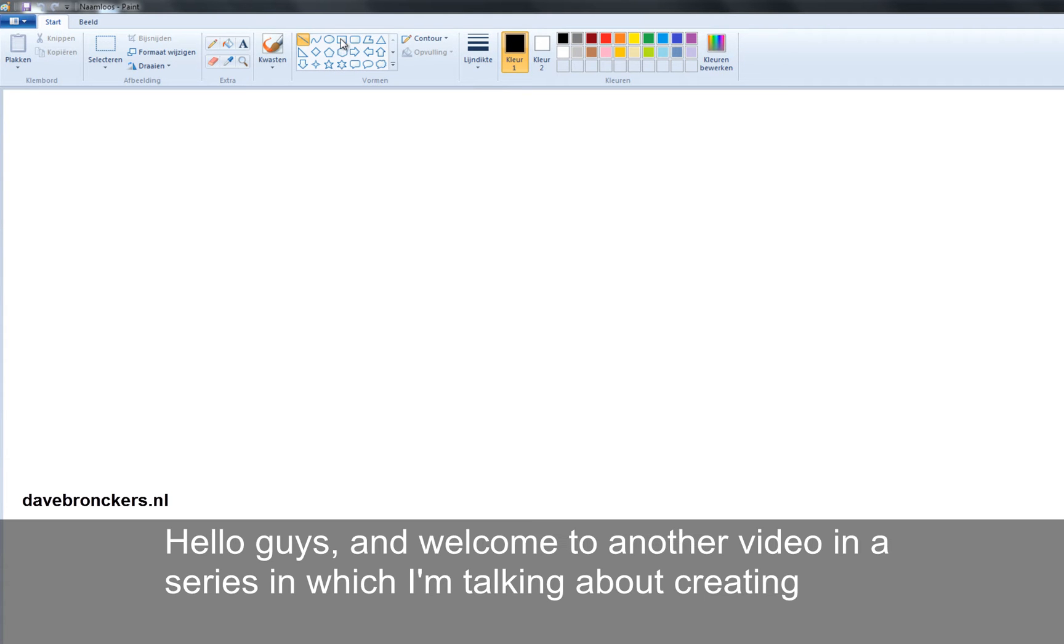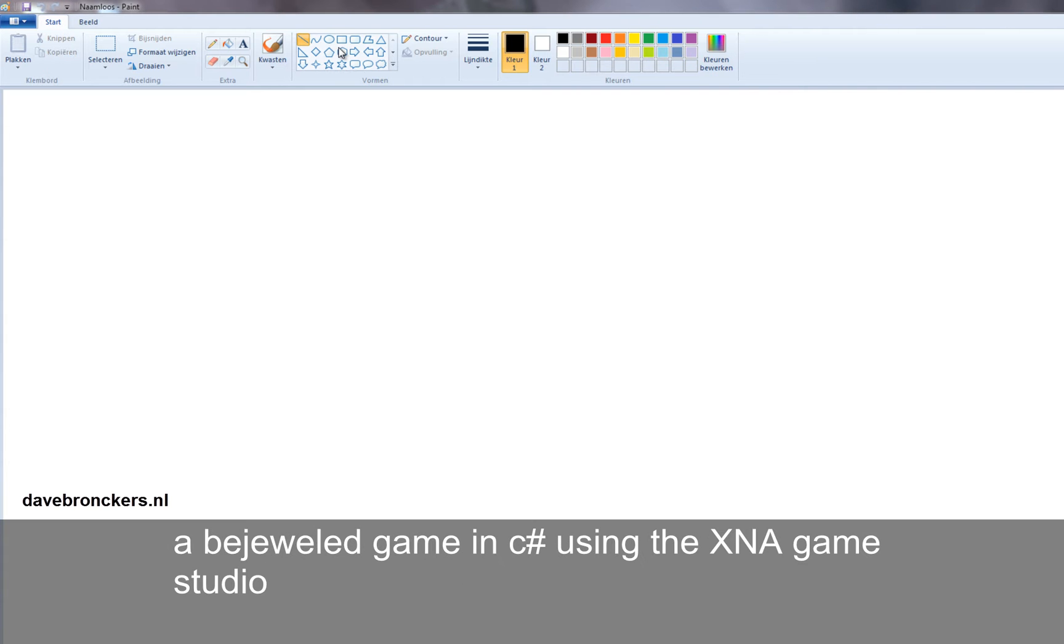Hello guys, and welcome to another video in a series of videos in which I'm talking about creating a Bejeweled game in C-Sharp using the XNA Game Studio.